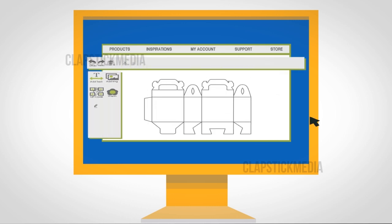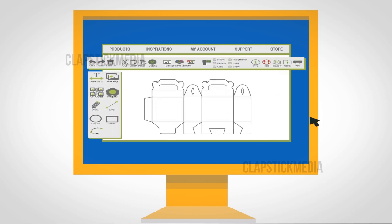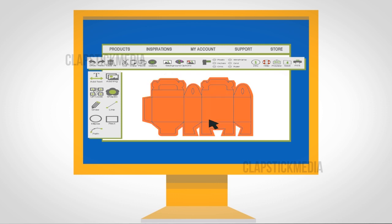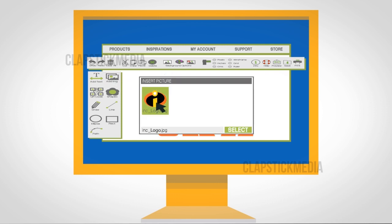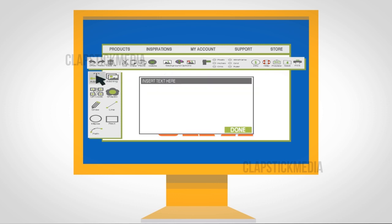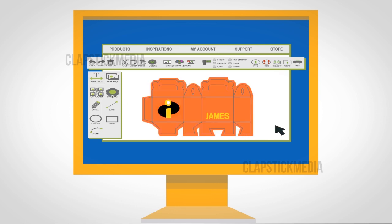Using Zoomy Box's intuitive box design tool, Mia lets her creativity loose and applies backgrounds, superhero pictures that she found on the web, and custom text to make the favor box truly match the party theme.